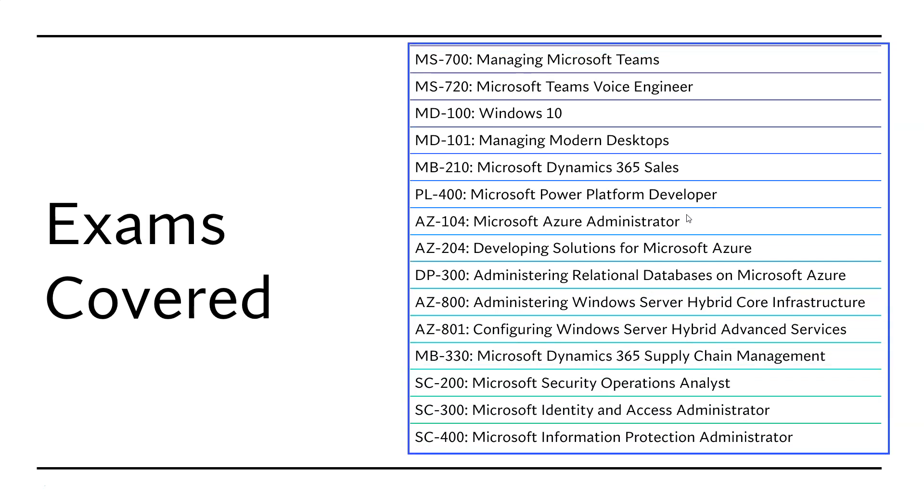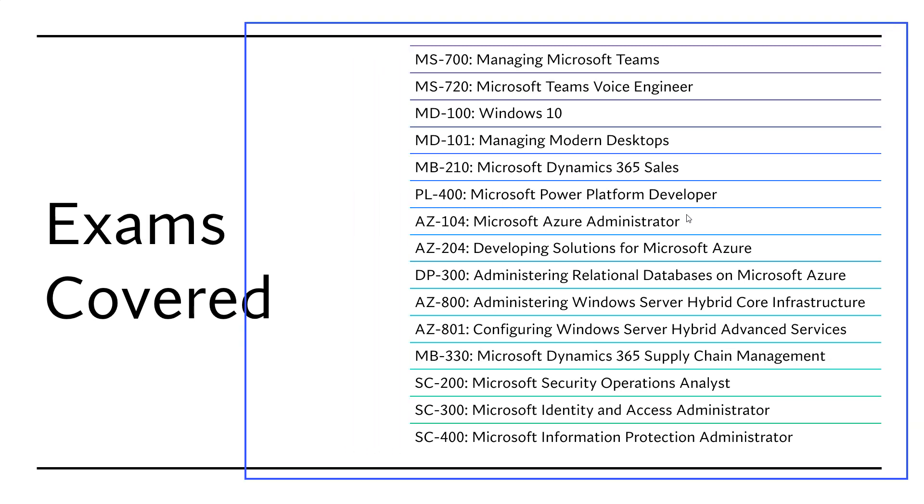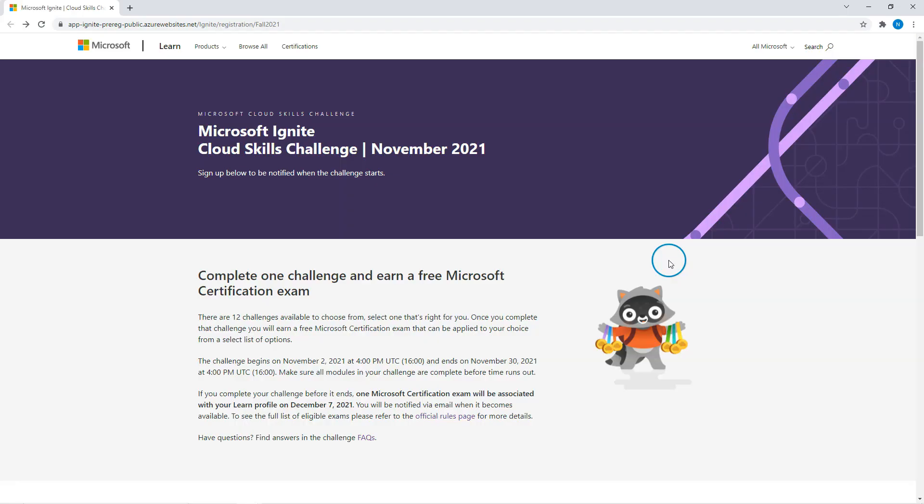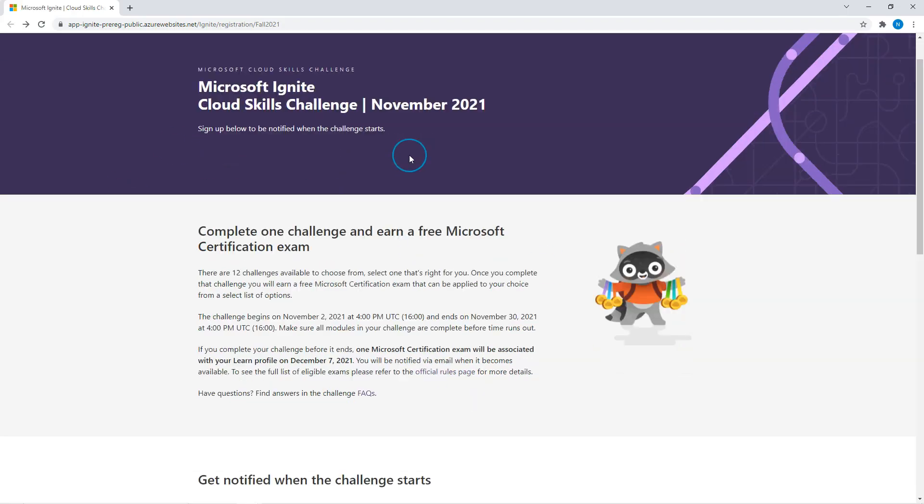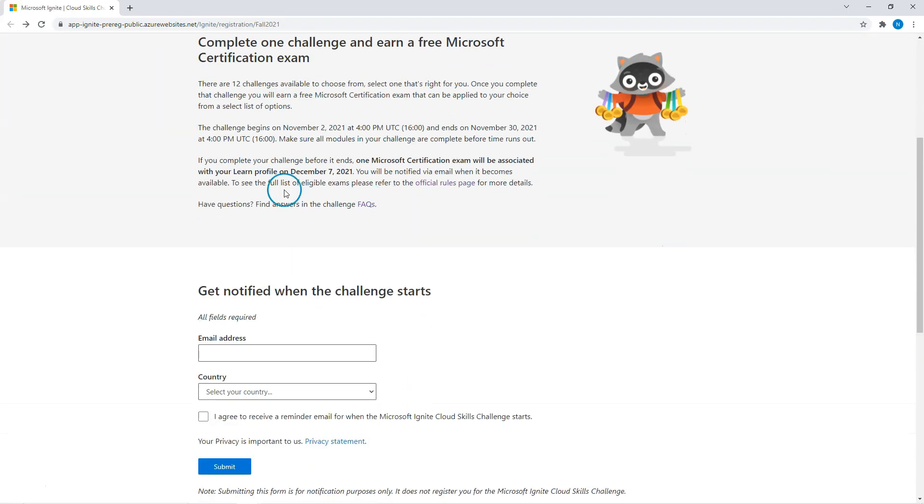Let me know in comments which exam you are planning to do as part of this challenge and we will discuss further. And let me show you how to register for this challenge. So I will put this challenge link in the description. So you go there.